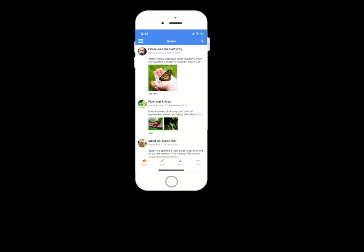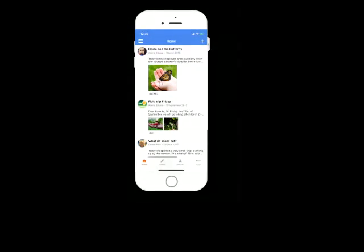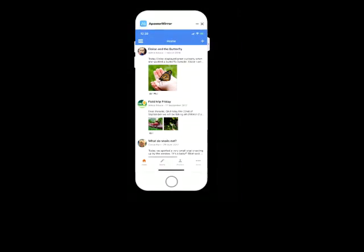So that is the Educa Touch app for parents in a nutshell. I'm now going to move on to the web app. Before I do, I'm just going to pause and see if there's any questions. Okay. So it looks like everyone's pretty comfortable with that.